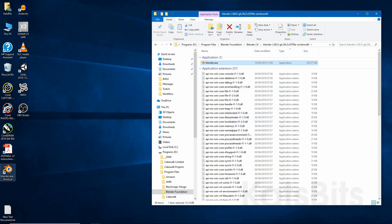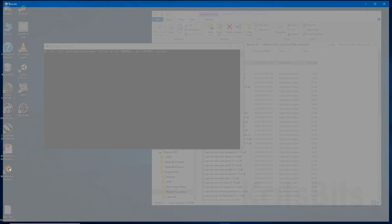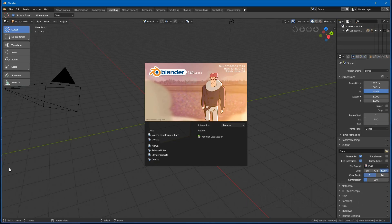You can now double click that and launch the application. And there we have Blender.